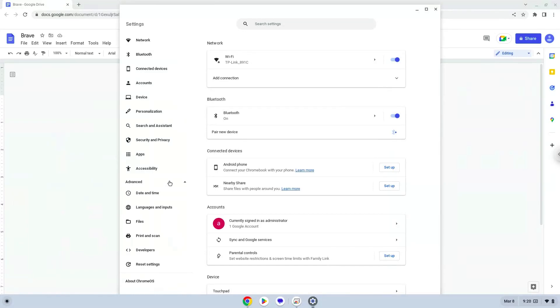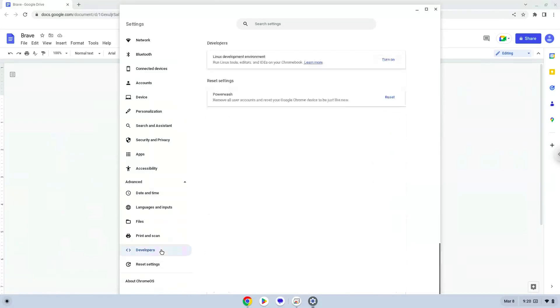Now we click on the developers section. Now we will turn on the Linux apps.